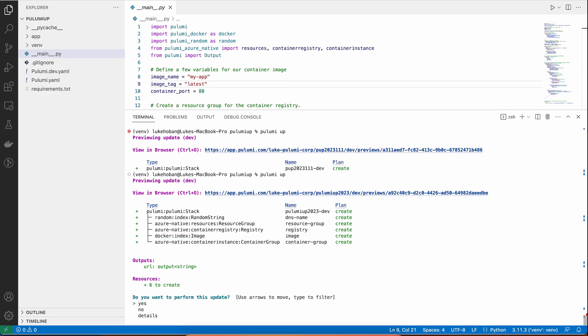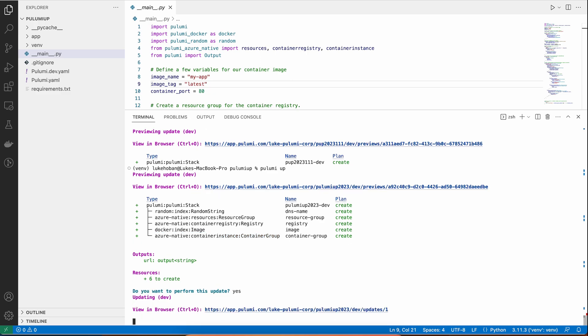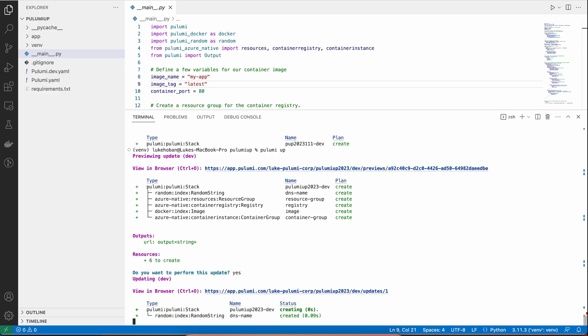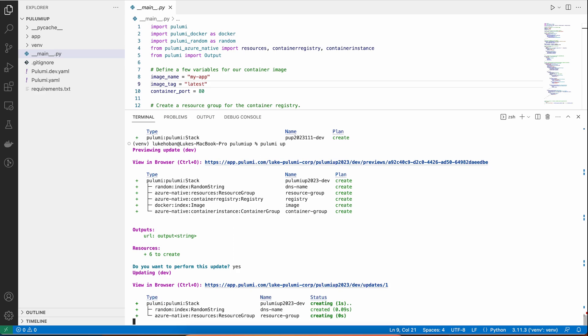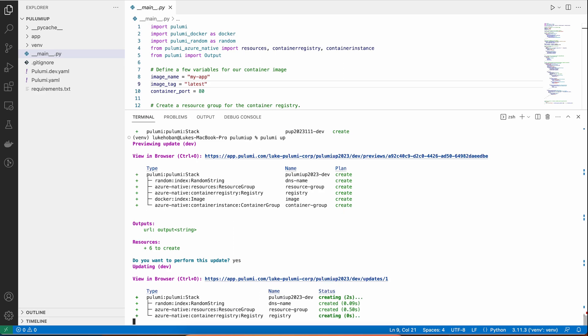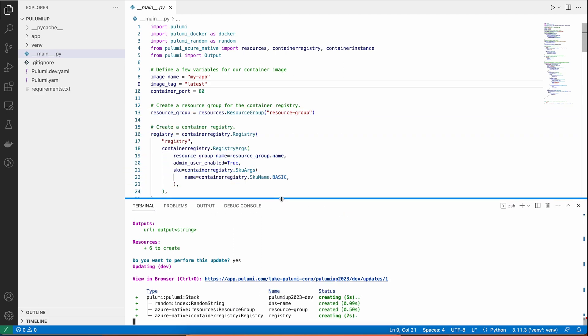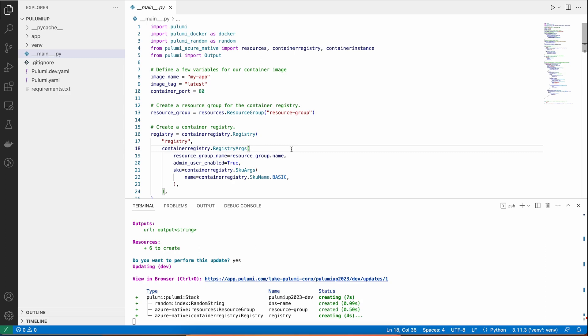We can go ahead and say yes, that we do want to deploy this, and it'll go ahead and start deploying that infrastructure. Now, this will take about a minute to deploy, and so while we wait for it to finish deploying into Azure, let's take a look at the code and some of the benefits we get from Pulumi's infrastructure as code.